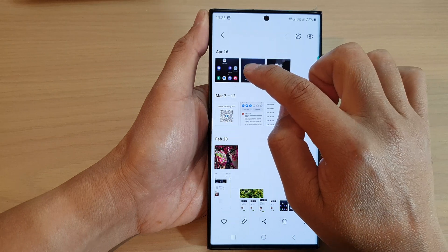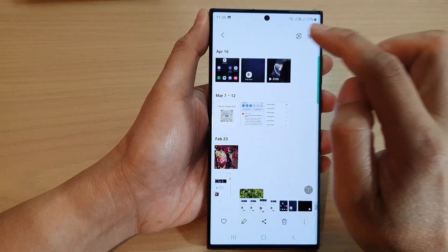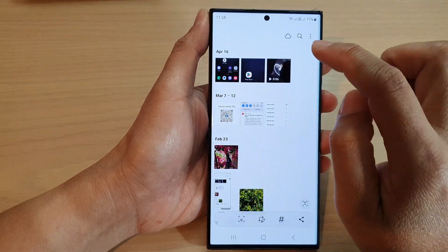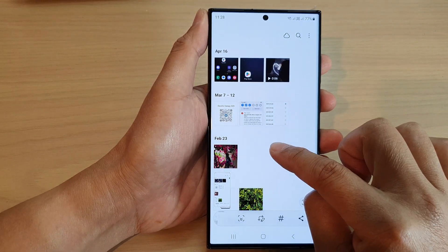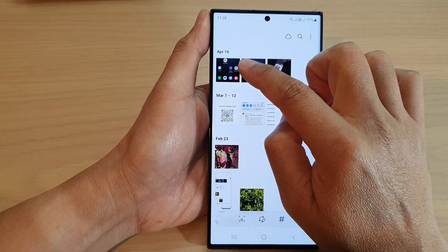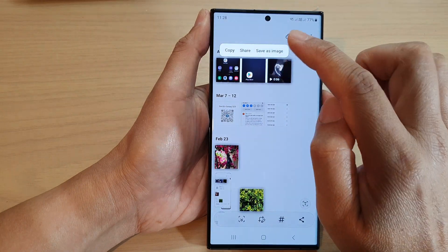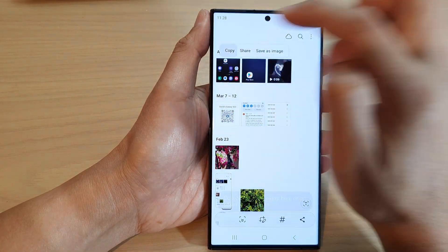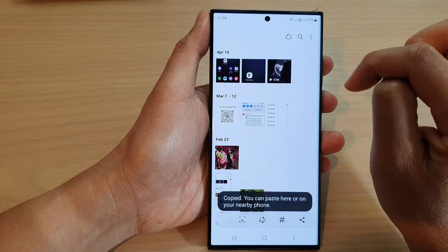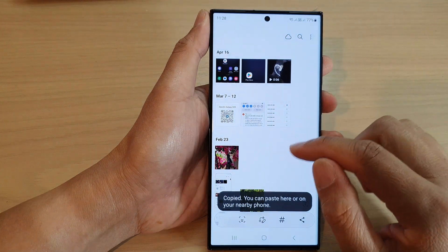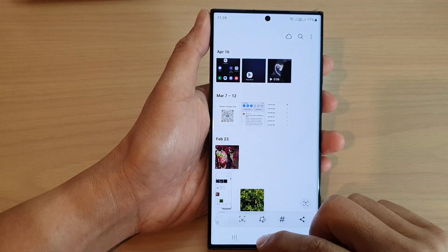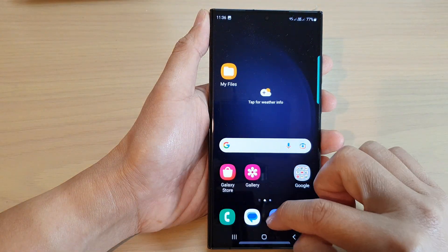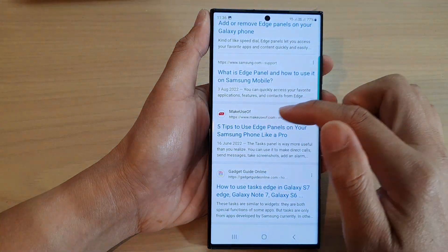Now you can copy images or text to the clipboard. Here I can open up an image, touch and hold, and then copy it to my clipboard. I can also open up a web page.